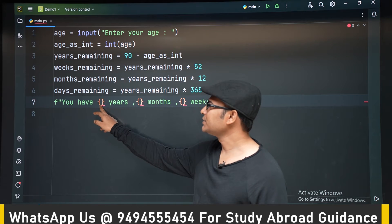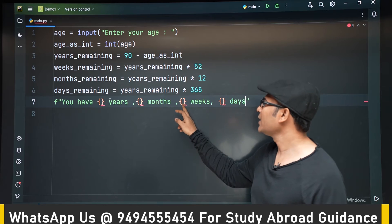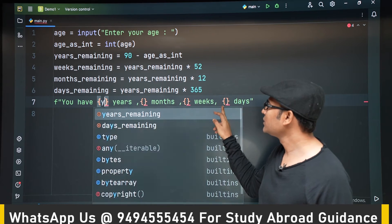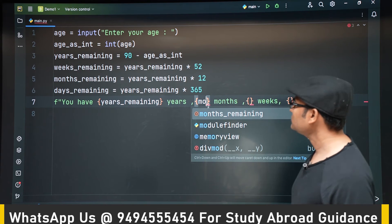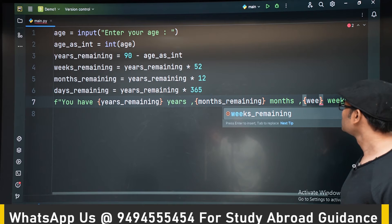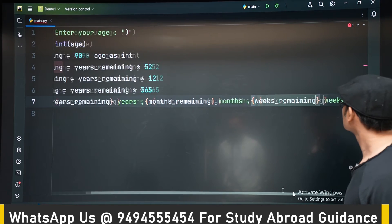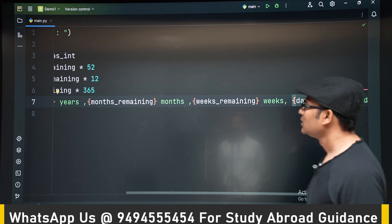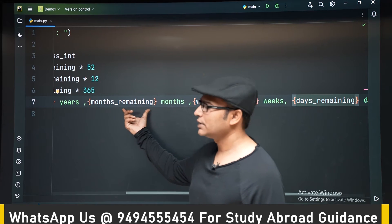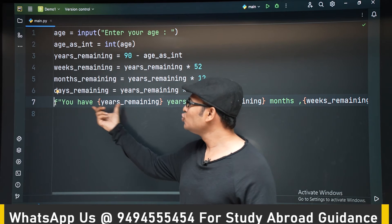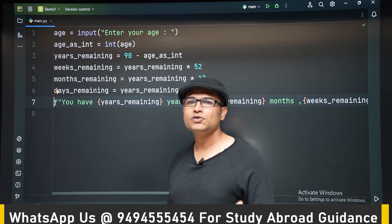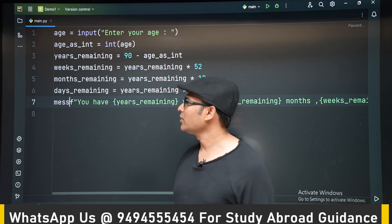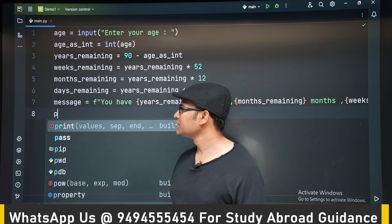So in place of years here, I have to put years_remaining. Here I have to put months_remaining. Here I have to put weeks_remaining. And here I have to put days_remaining. So you can put this in a print statement. But the problem is, this is too big, right? So I don't want to put it directly in the print. I will store it in a string. And I will print that string. So let us say message is a string. Now I will directly print message.